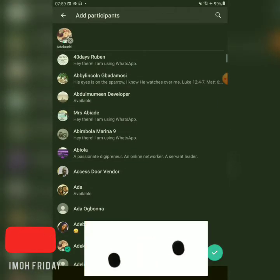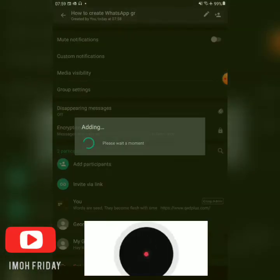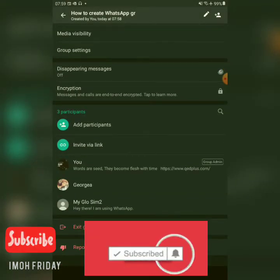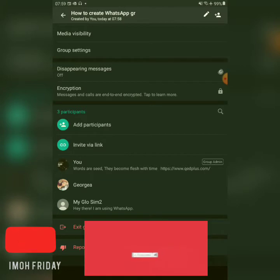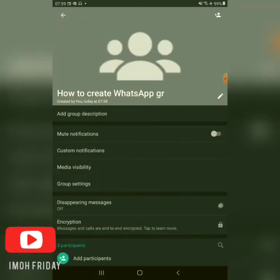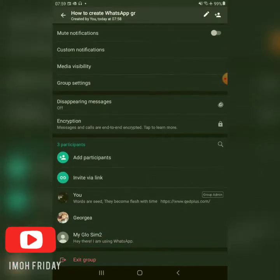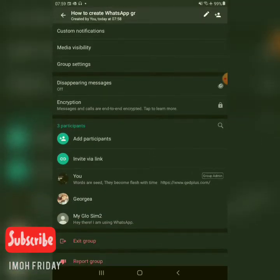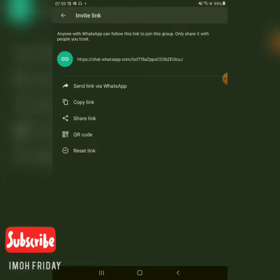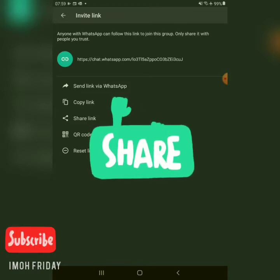If you want to share your WhatsApp group link to somebody, tap on the top of the group, scroll down, and look for 'Invite Link.' Tap on that, and you can copy the link, share the link, or share your QR code. That is how easy it is.